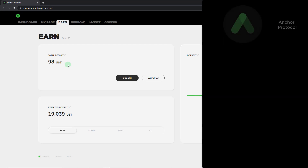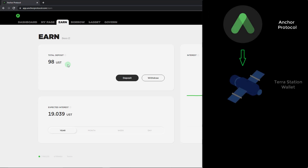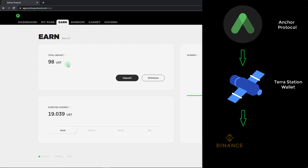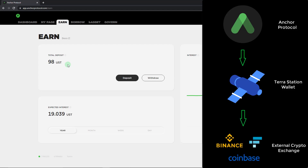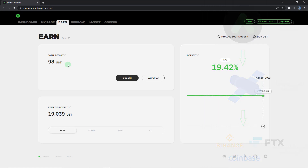The first step being withdrawing these USD stable coins from Anchor Protocol into your Terra Station wallet. And from there, you can withdraw the USD coins back to any exchange of your choice from Terra Station wallet. So I'm going to take you through the entire process in this tutorial. Let's get started by clicking over here on this withdraw button, because in this case we would like to withdraw this 98 USD stable coins.